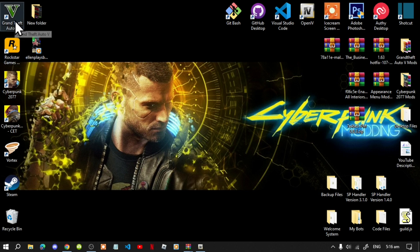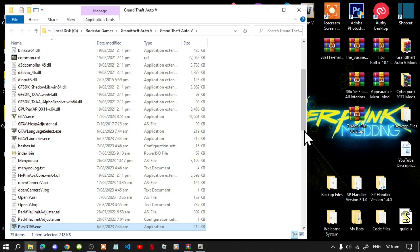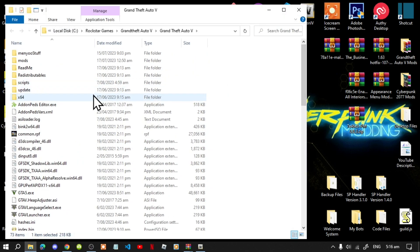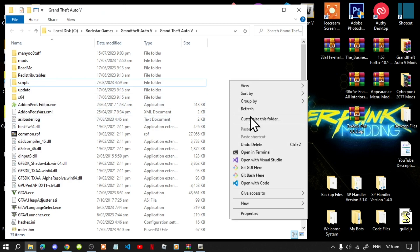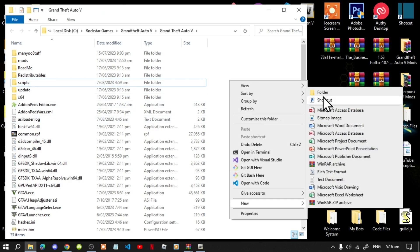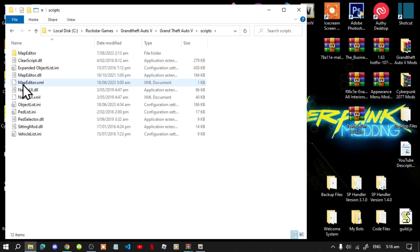Go to your Grand Theft Auto V game, hover over it, right-click and open file location. If you don't have a Scripts folder, simply right-click, go to New, then Folder, and rename that folder to 'scripts'. Make sure you spell scripts correctly and that it's all lowercase.